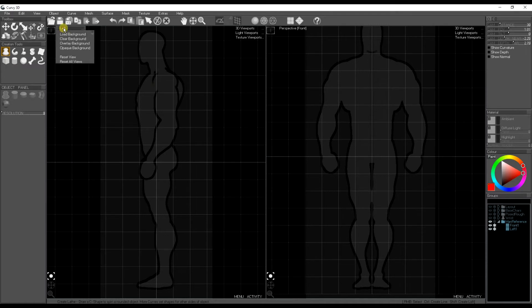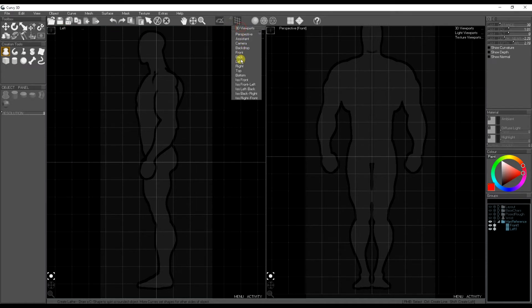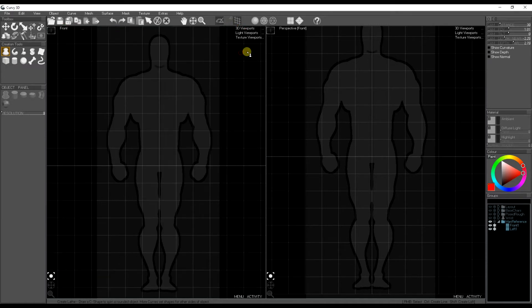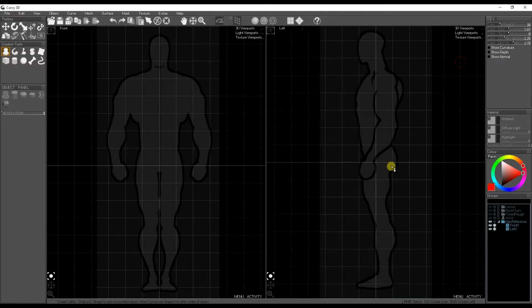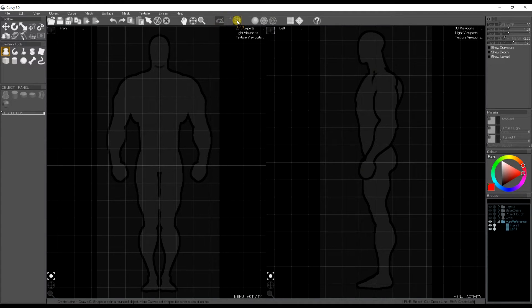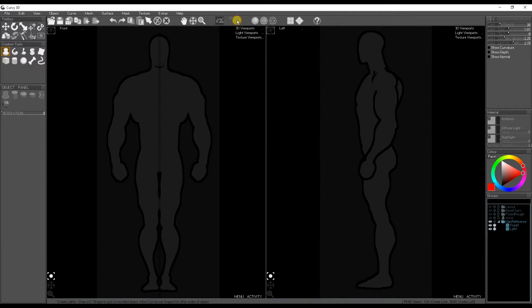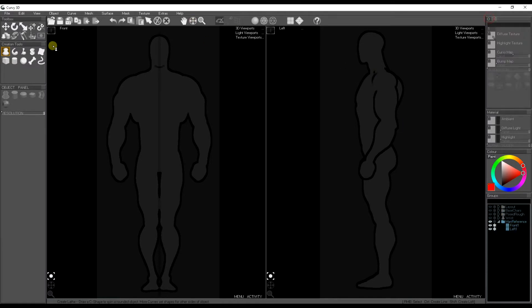I'm going to put this into a split view so we can see the front and the left. Just arranging it nicely. We don't need the grid anymore because we've got our reference images. Now we can start drawing the shapes.